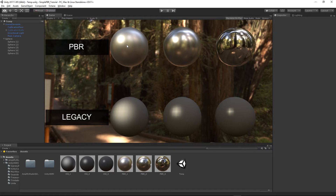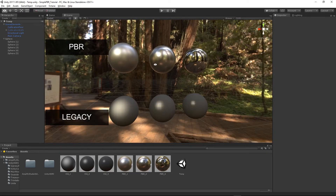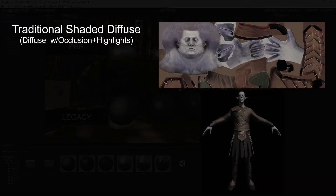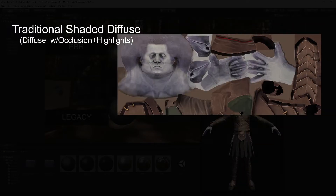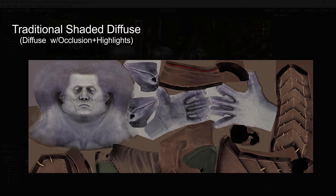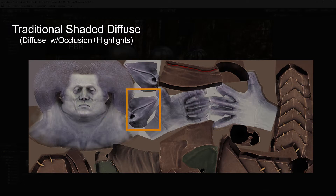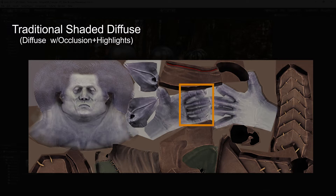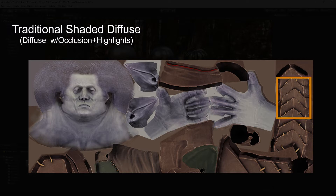Physically based rendering is a method of shading and rendering that provides a more accurate representation of how light interacts with surfaces. Traditionally, due to hardware limitations, artists would have to approximate lighting conditions and shadow information by shading their diffuse textures, which are responsible for the color and the pattern of the object, since those couldn't be calculated in real time without seriously compromising performance. As you might have guessed, this would not work for every lighting scenario.